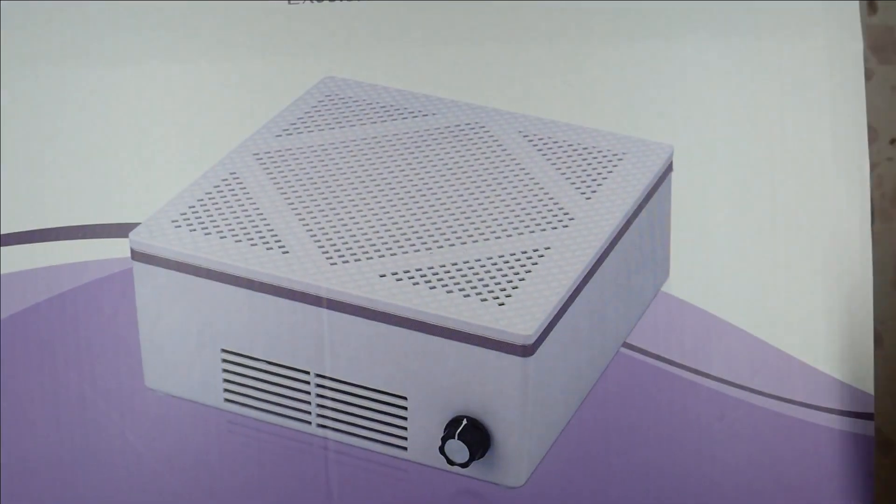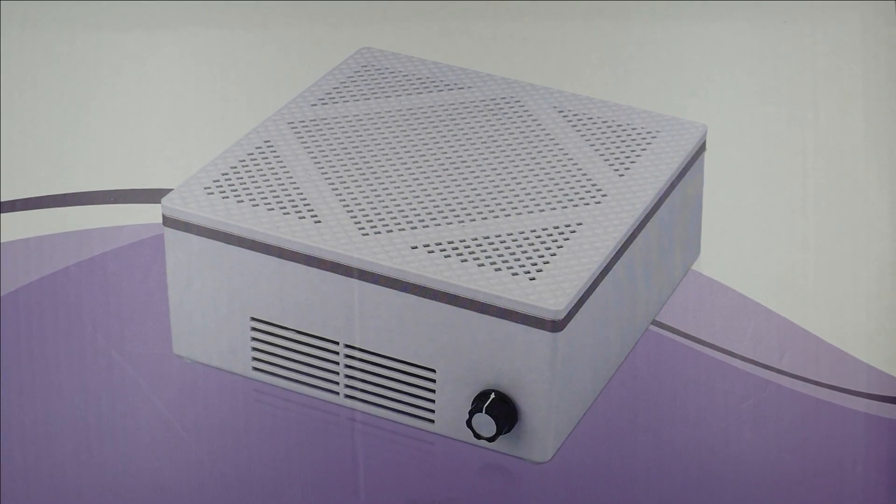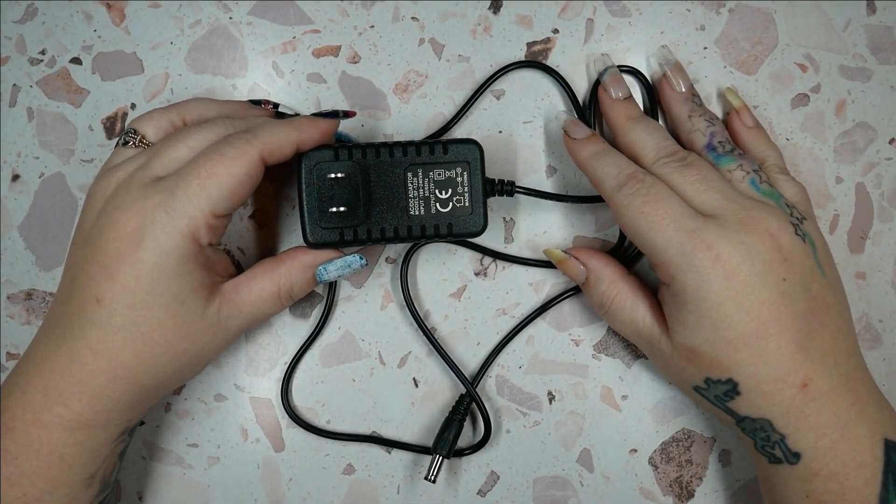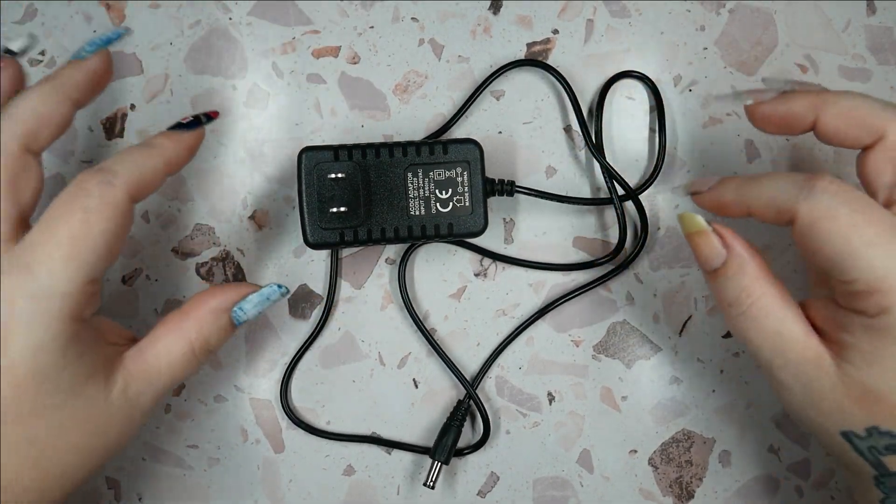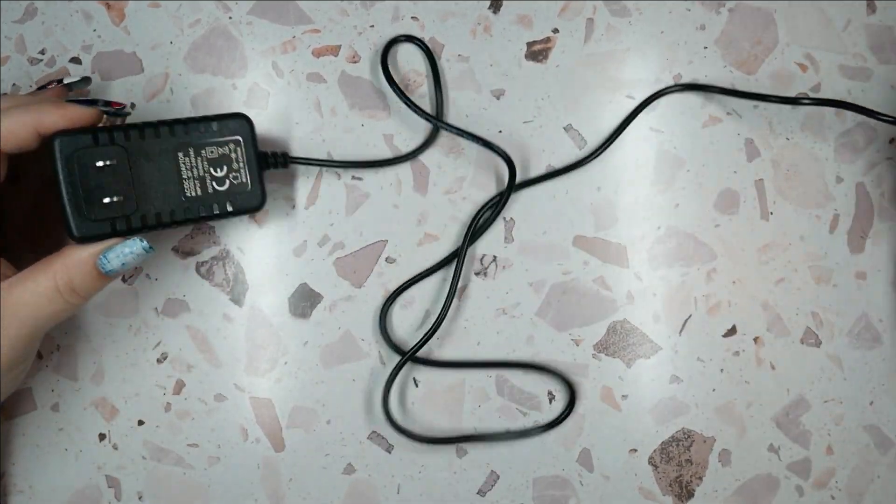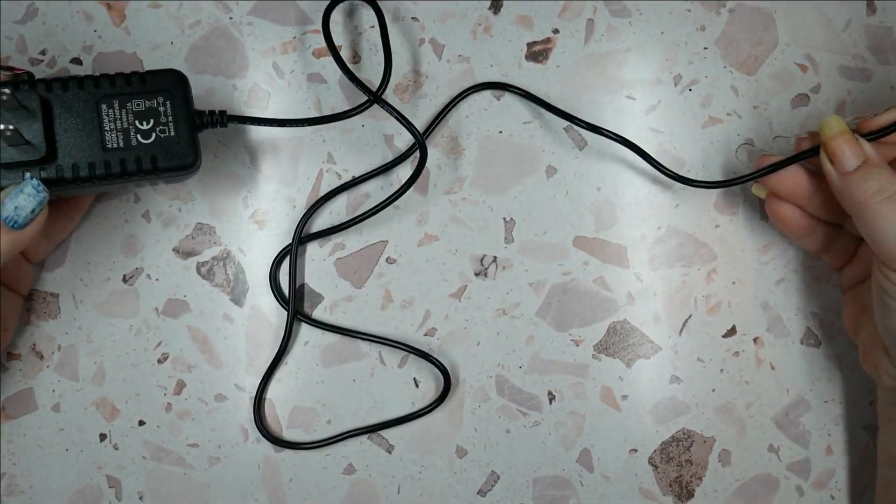On this end it's got specs and stuff, but let's get rid of the box and look at the dust collector. First I actually wanted to go over the things that came with it.